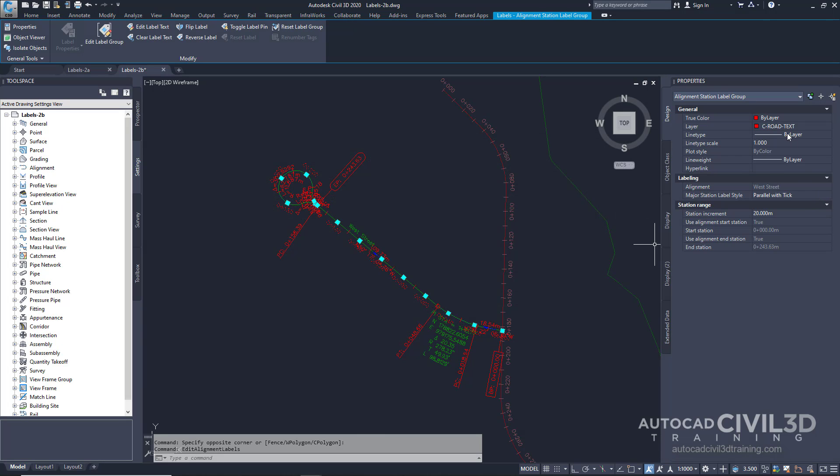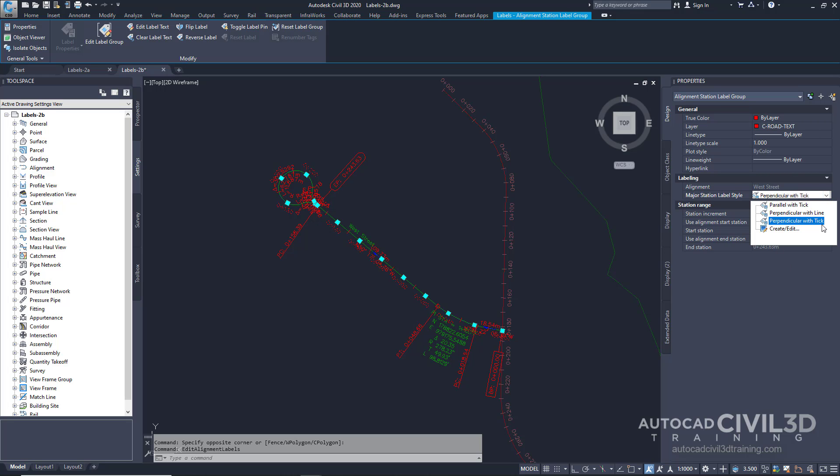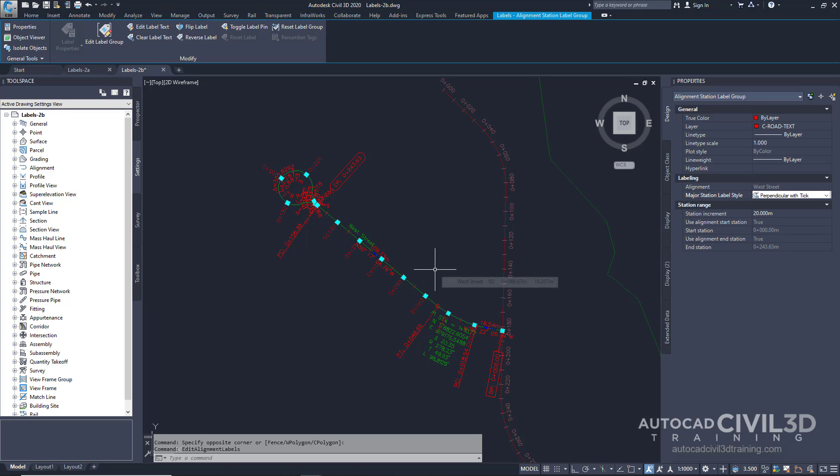Instead we're going to go to our properties again and select our drop down. Then select perpendicular with tick. Go ahead and press escape.